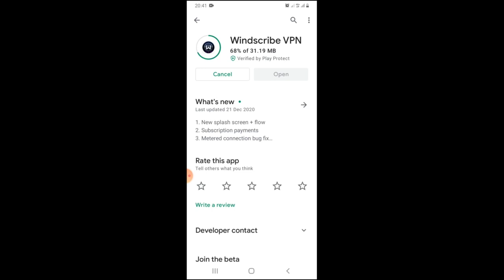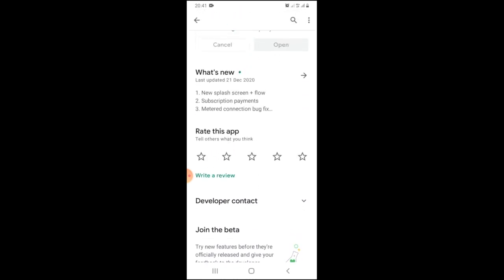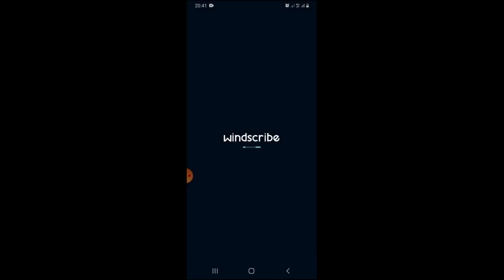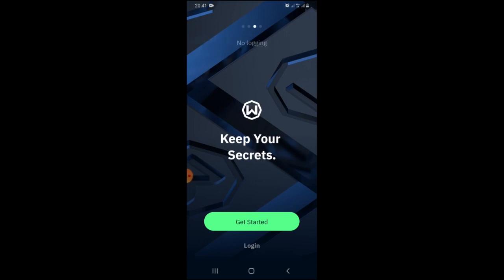It will finish downloading then install. It's installing. It's just a bit. It's a five star. Let's open the app. Keep your secrets. Get started.